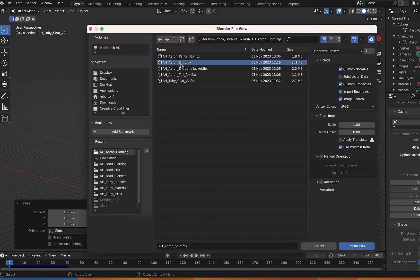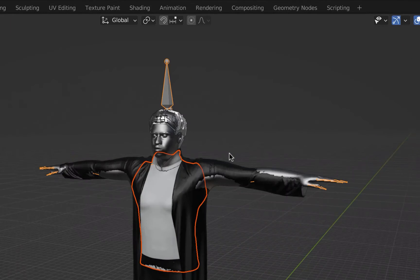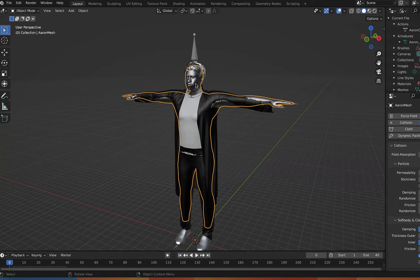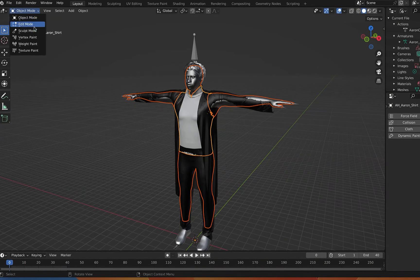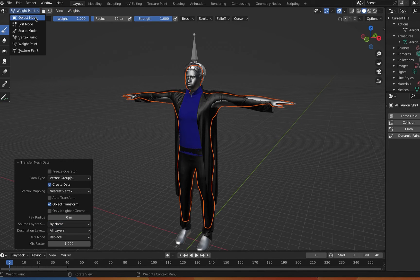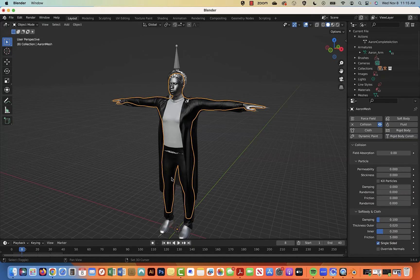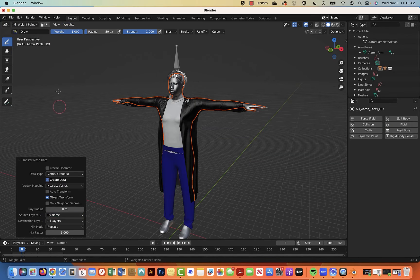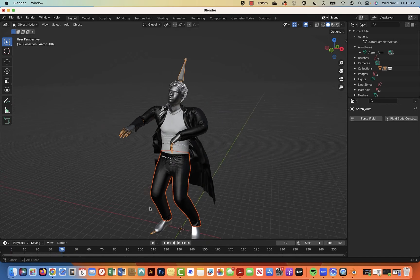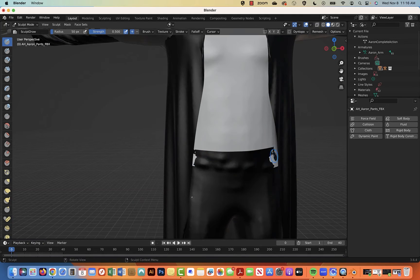Now add the pants and the shirt. You will need to parent them to the armature, but if you do weight paint first, it won't work. So select the armature first, then the pants, and go to Weight Paint. Transfer weights and set source layer to By Name, with Object Transform checked off. Select the pants, then the armature, and parent with Armature Deform. They should follow the armature. Repeat for the shirt. If they overlap funny, use a sculpt mode brush to pull them off the body.